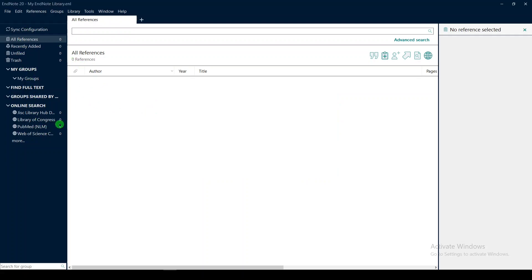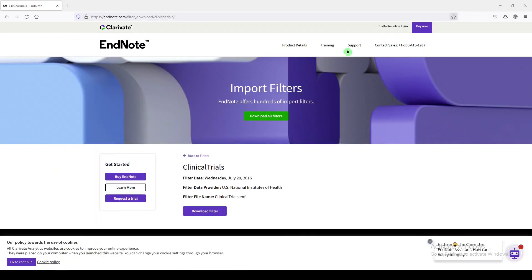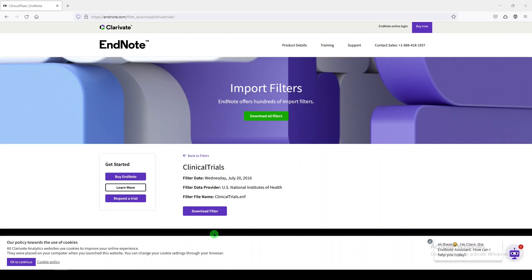Remember that library is the name of EndNote files. I'm going to minimize this and go over to this website. I've searched for EndNote clinical trials import filter, and here's the import filter that we need. I'll put a link to this in the video description.